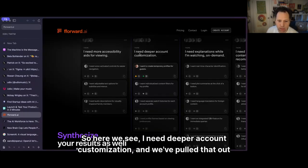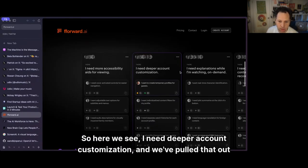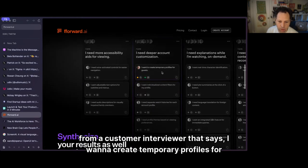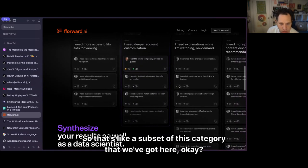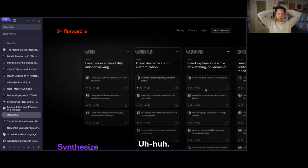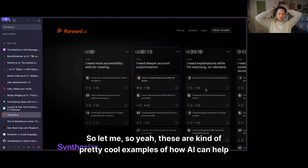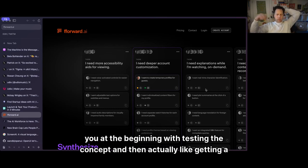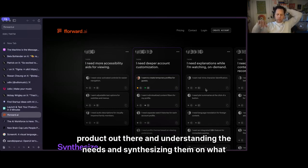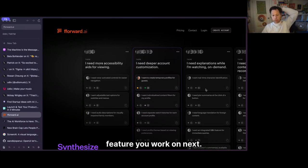Here we've pulled out 'I need deeper account customization' from a customer interview — for example, 'I want to create temporary profiles for guests.' That's a subset of a broader category. These are cool examples of how AI can help you at the beginning with testing a concept and then getting a product out there, understanding needs, and synthesizing them to determine what feature you work on next.